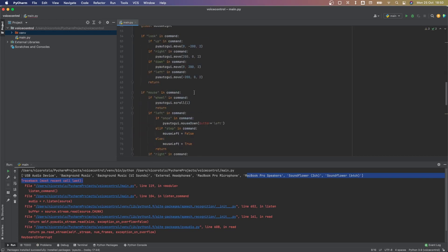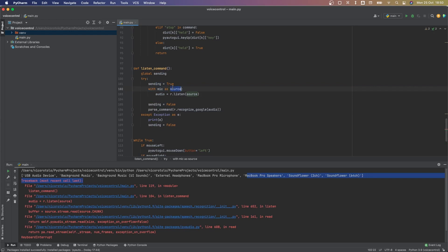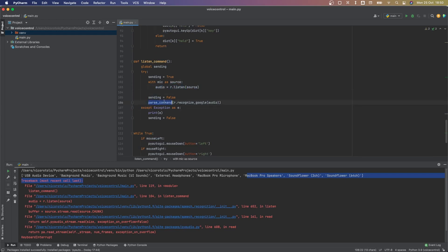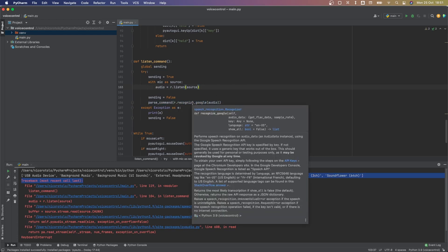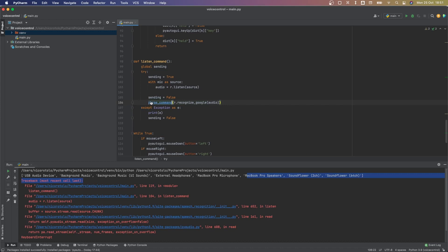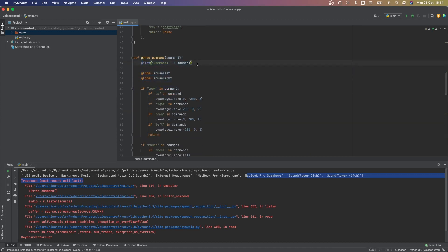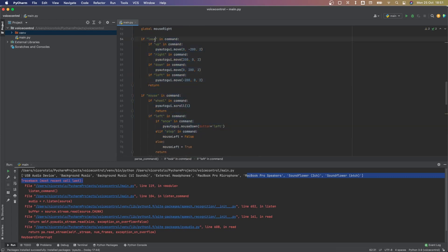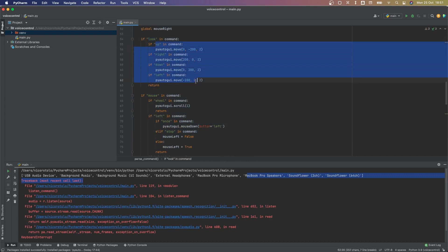Usually it's zero or if you don't put anything it'll use the default, but you may need to figure it out. After getting the source, we listen to it — which is basically me talking. The beauty of this command is that as soon as I finish talking and there's silence, it moves to the next instruction. That next instruction is recognizing the audio using Google Cloud APIs, which returns a string of what you spoke, and we pass that string into 'parse command'.